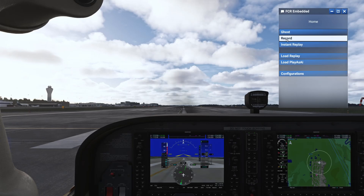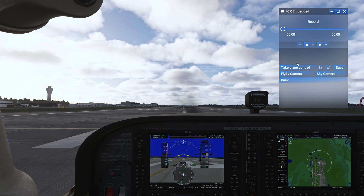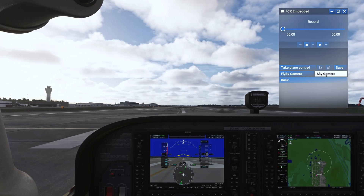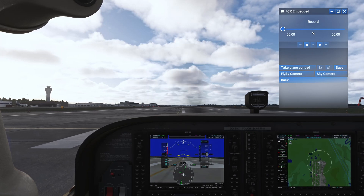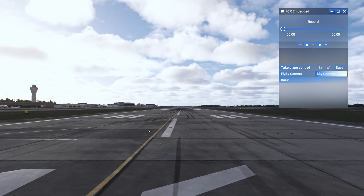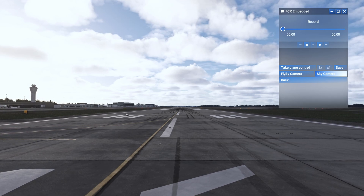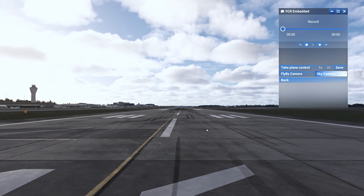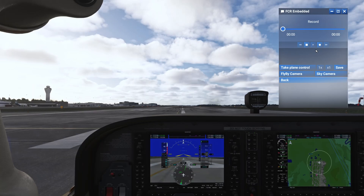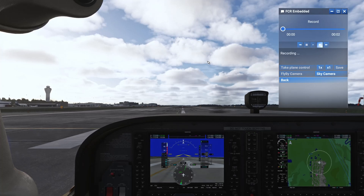The next option is the record option. I'll go over the sky camera first so that's out of the way. If you click on sky camera it will give you a nice front view of your flight — so if you've recorded a full flight through the FCR you can use this camera to record a full time-lapse. Let's start recording and do a takeoff so we can record a nice takeoff.